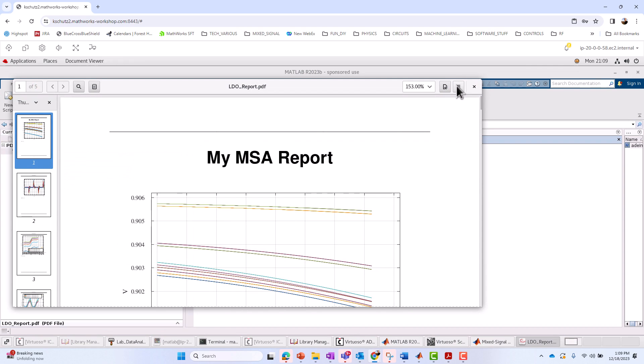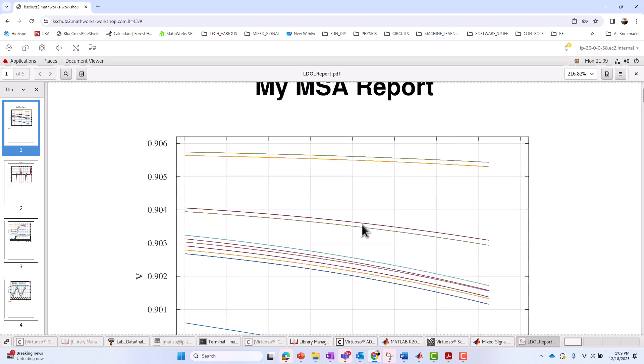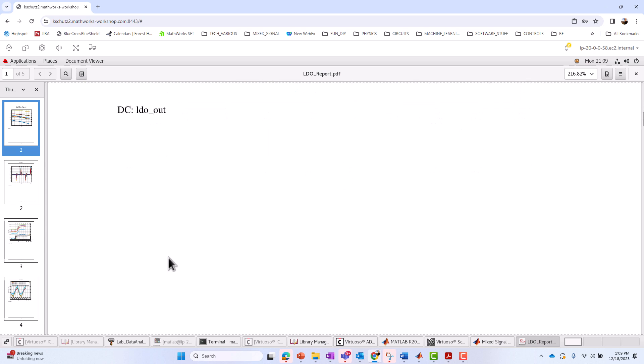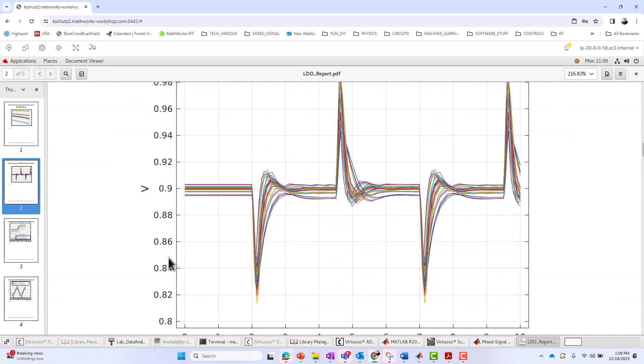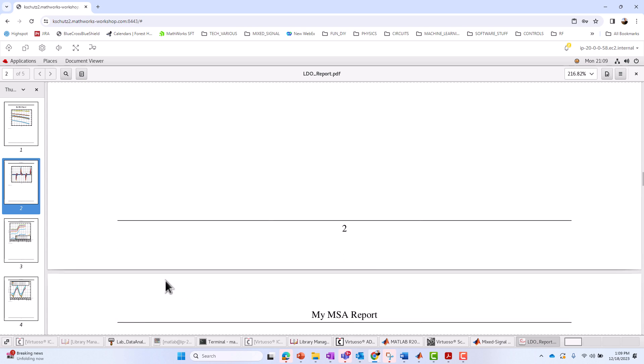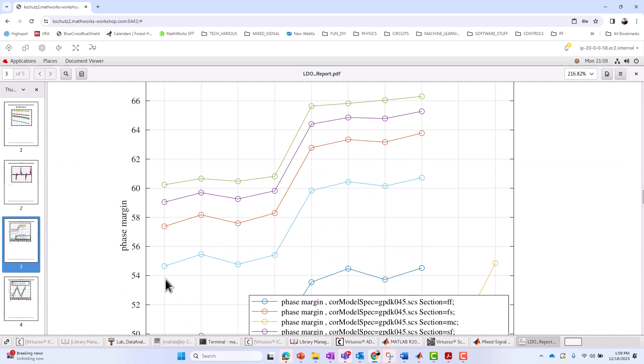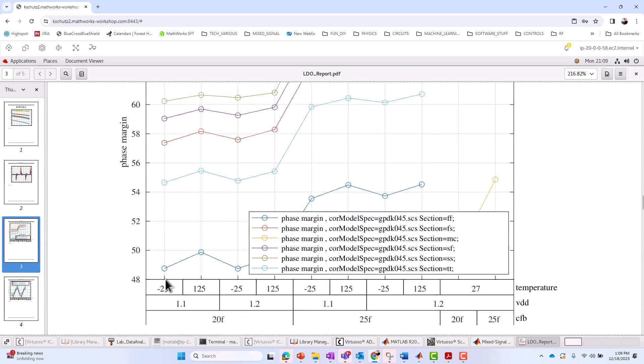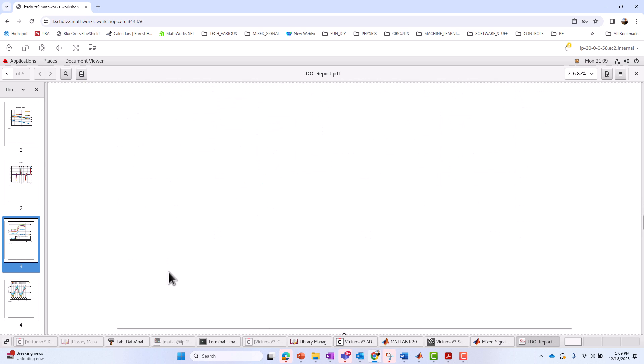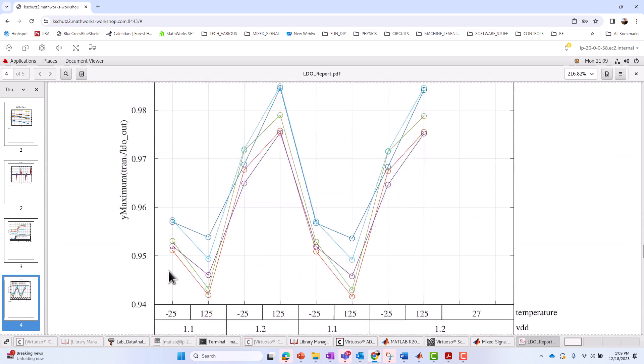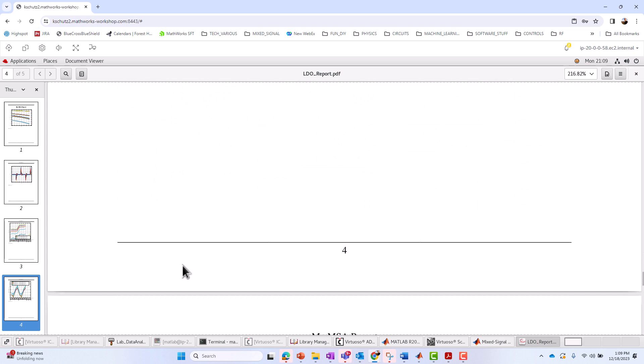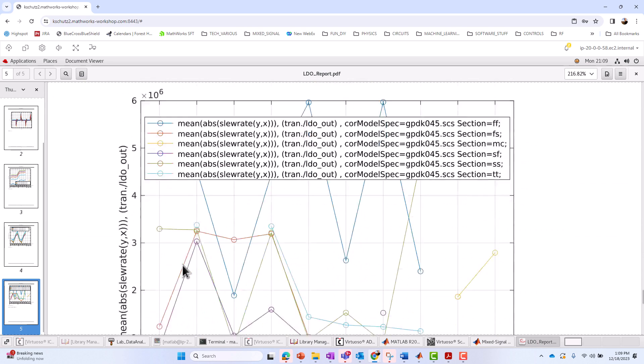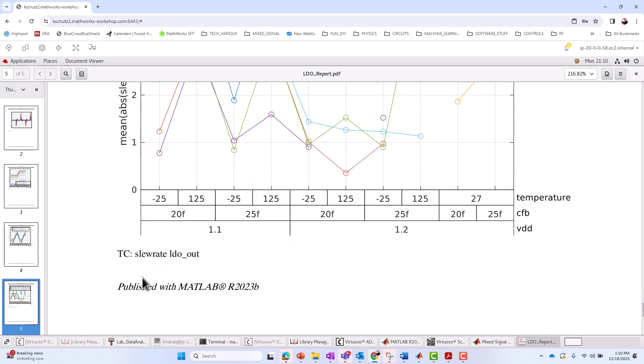And here it is. We can see our waveforms, etc. MSA report. There's the LDO DC out. Next one should be the TRAN, LDO out. There it is. And so on. The trend chart for the phase margin. There it is. Next should be our trend chart for our maximum of LDO out. There it is. And finally, I think I had one more. I had the trend chart for the mean of the absolute slew rate of LDO out. And there it is.